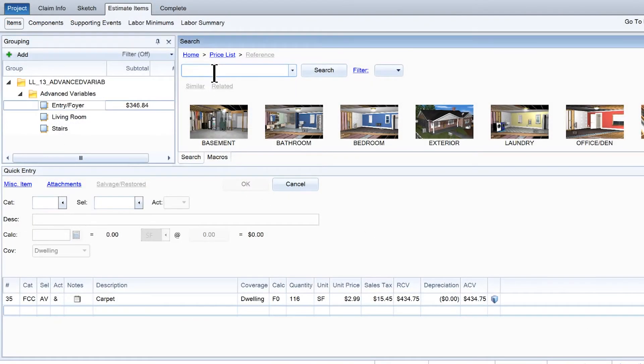To use these variables, go to the Estimate Items tab and add the desired item to the correct room.